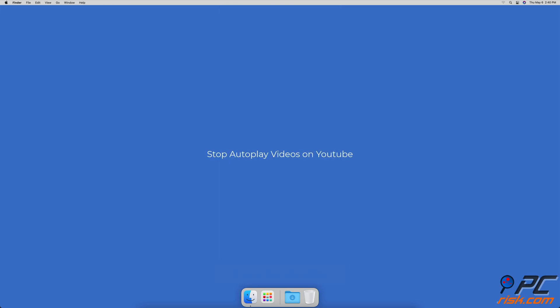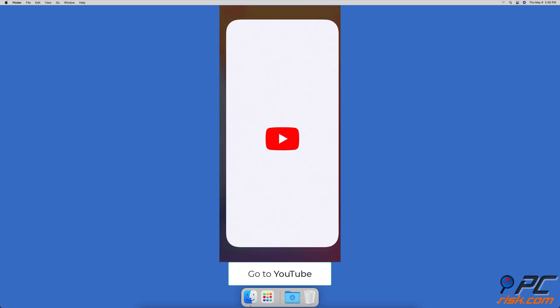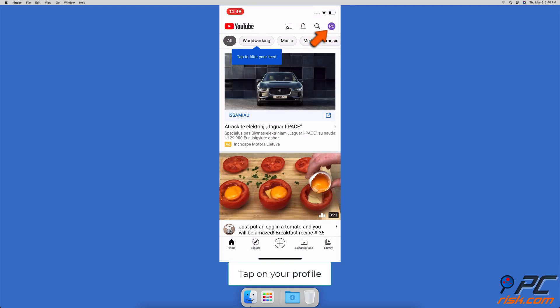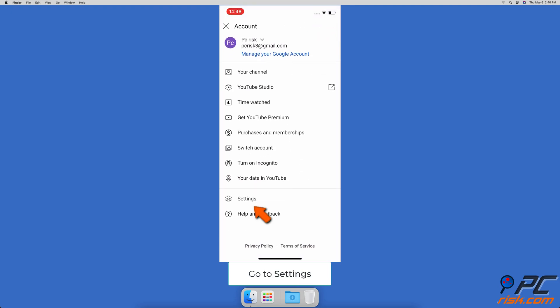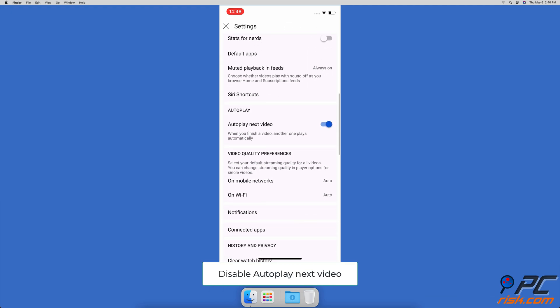To stop autoplay videos on YouTube, open the YouTube app. In the top right corner, tap on your profile icon, then tap on Settings. Next to Autoplay Next Video, drag the slider to disable the feature.